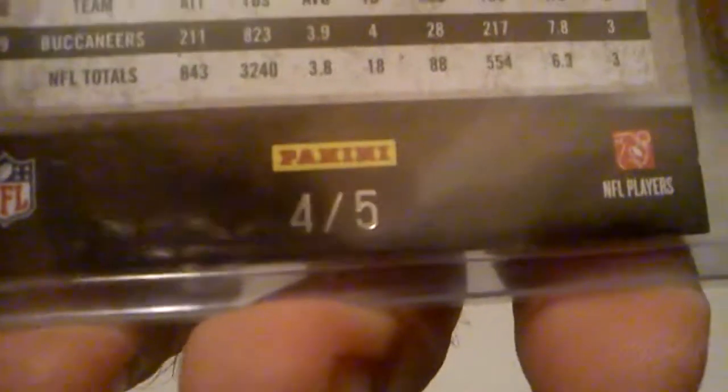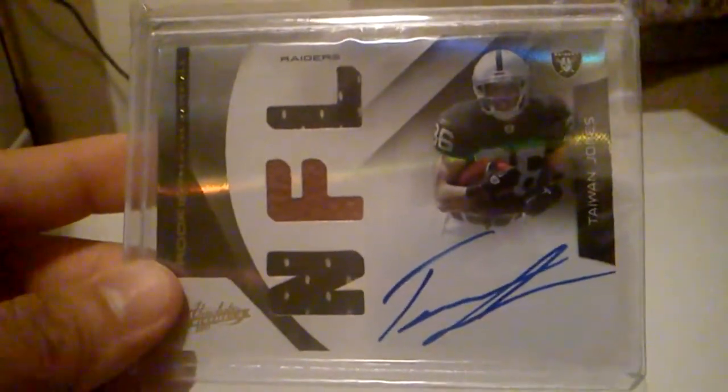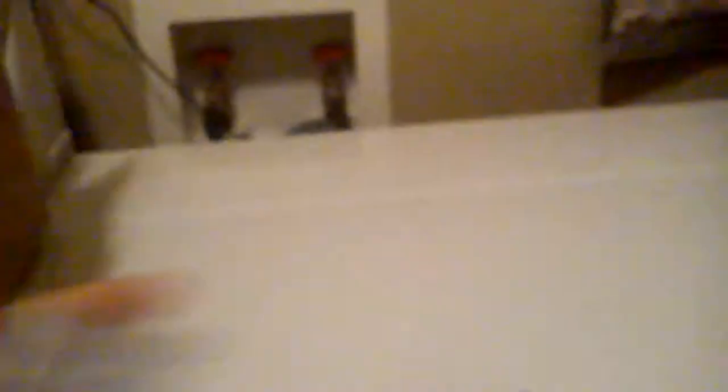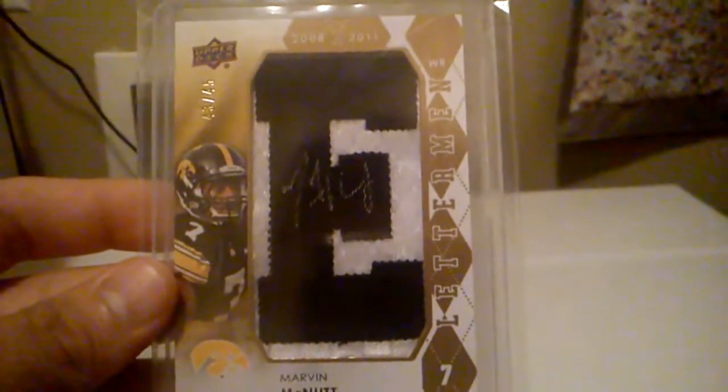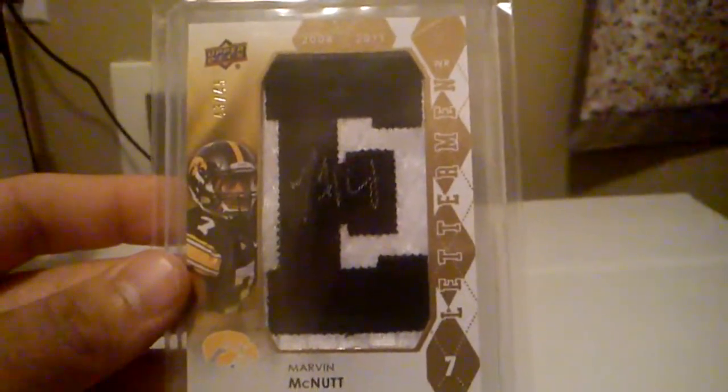From Plates and Patches, I got this Auto of Cadillac Williams. And that short print, 4 of only 5. From Absolute Memorabilia, I got this Rookie Premier material On Card Auto of Taiwan Jones. And that one's numbered 21 out of 299. From National Treasures, I believe, got this black version Rookie Auto of Ahmaud Black. And that one's numbered 5 out of 25. From Upper Deck, I got this nice Letterman Auto of Marvin McNutt. And that one's numbered 43 out of 45.